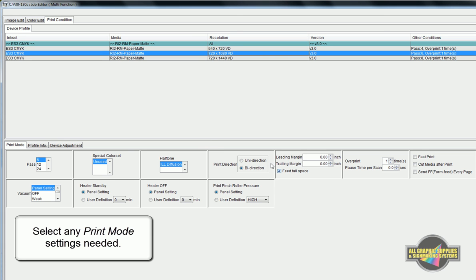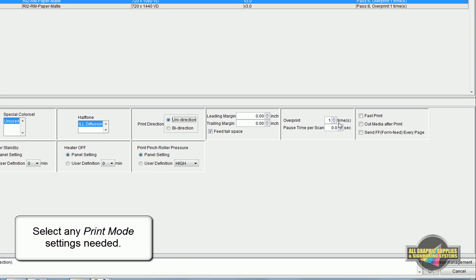You may want to have unidirectional on for fine prints or have an overprint of two times for jobs that will be backlit.